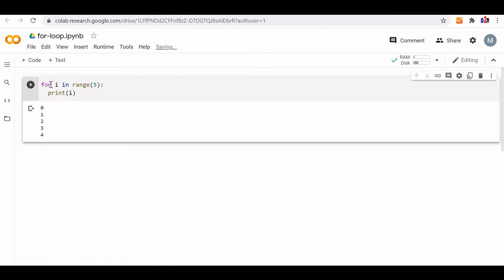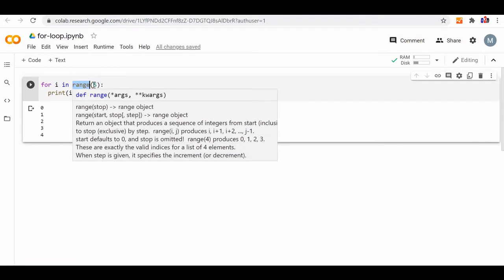Now, `for` and `in` are reserved words — internally used keywords in Python; we cannot use them as variables. `range` is a function that takes 3 inputs: the start value, the stop value, and the step value. The start value is where our counter will start, the stop value is where it will stop — the last stop value is not included, it stops one before that. The step value by default is 1.